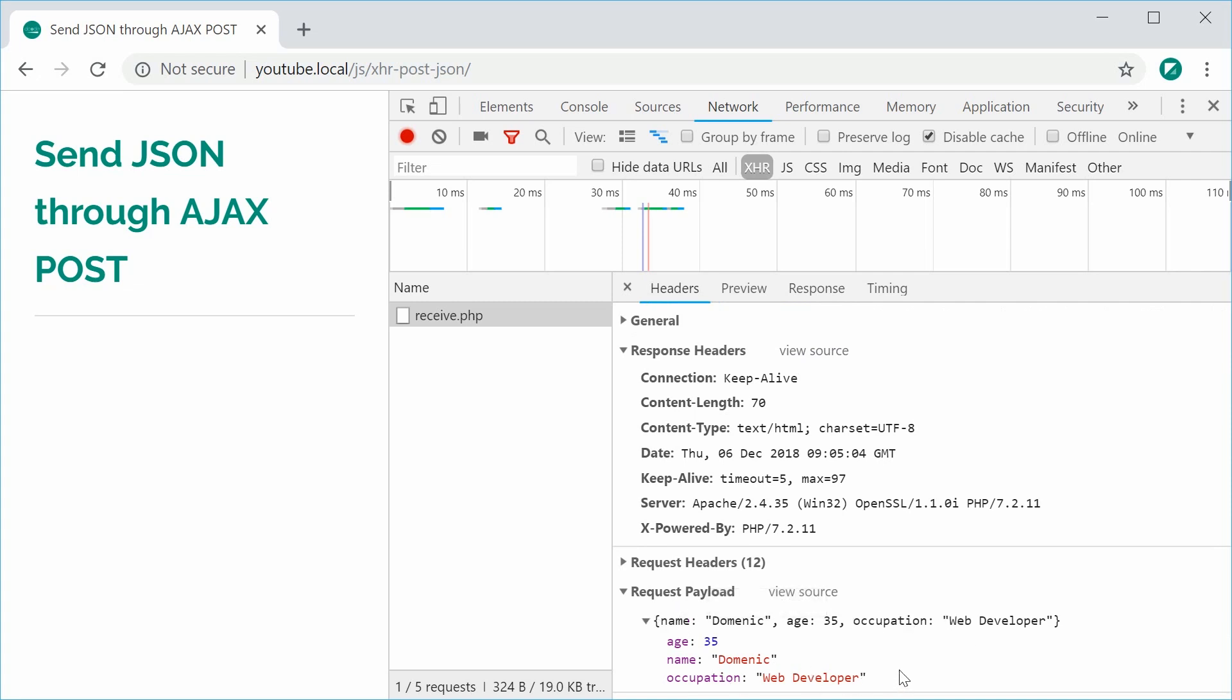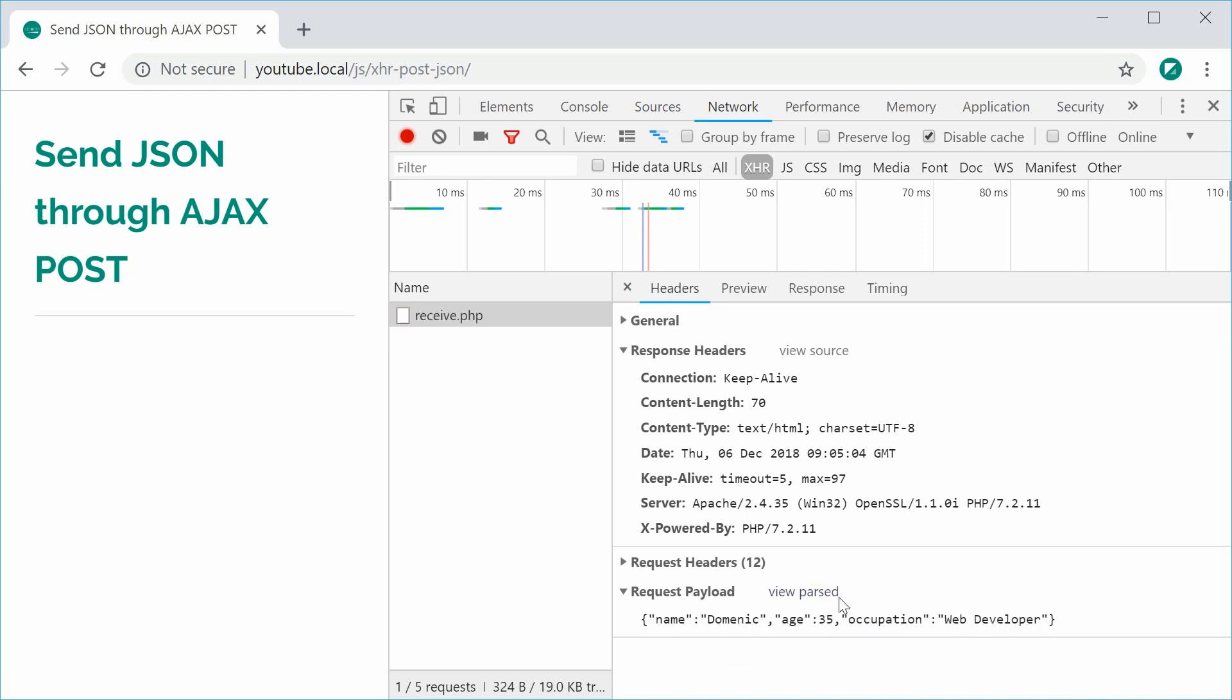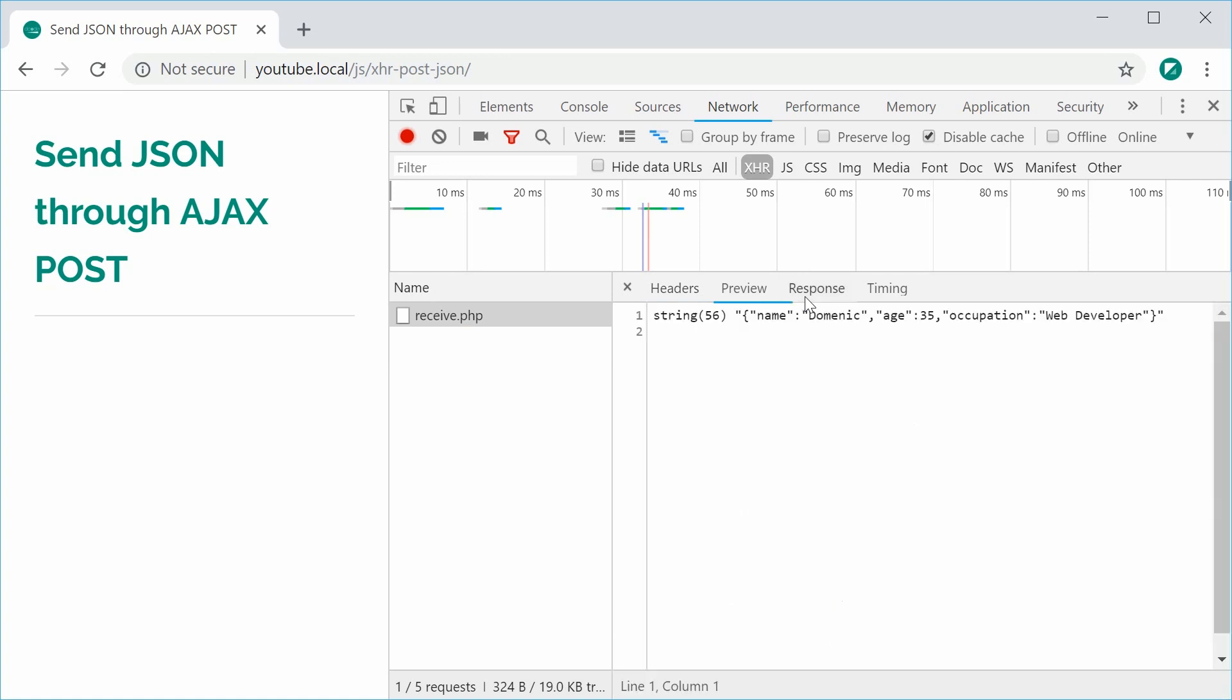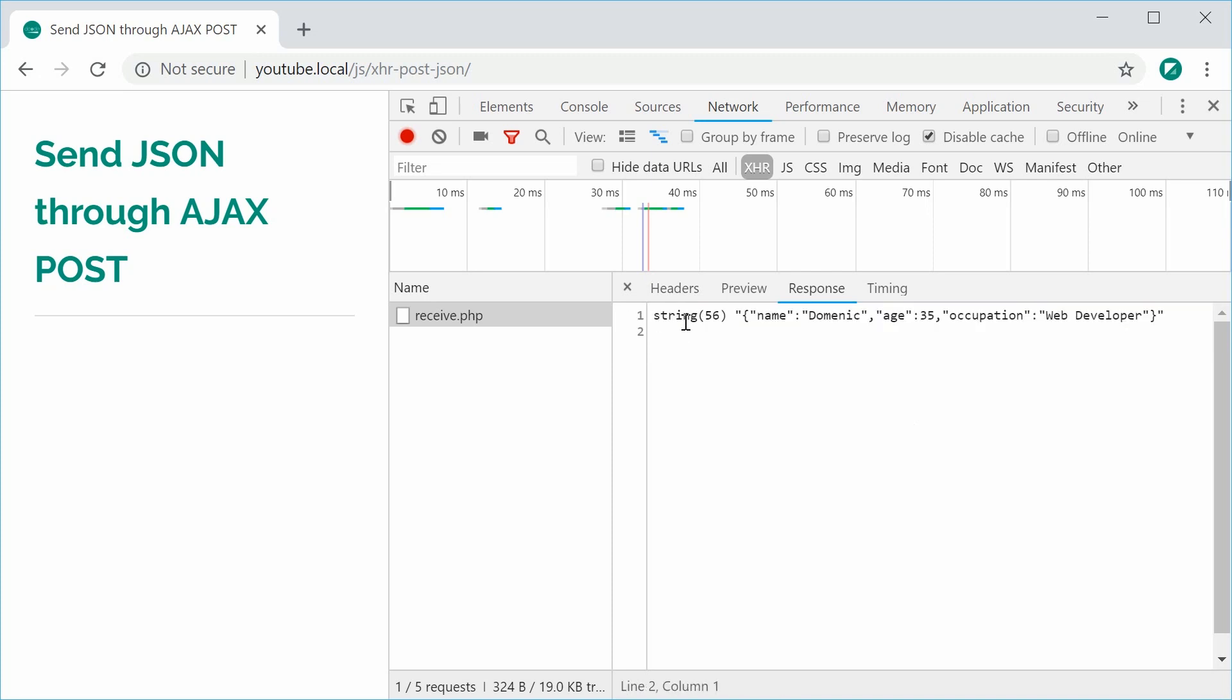So we've sent this right here. Now, Chrome has just converted it to an object just so you can actually see what it is. But inside the view source, we can see we've actually sent through this JSON string. And as the server response, the PHP code, we get this right here. So PHP has outputted this contents here.